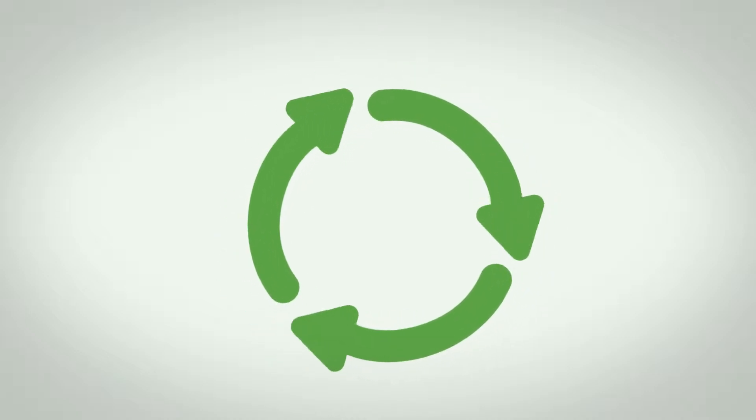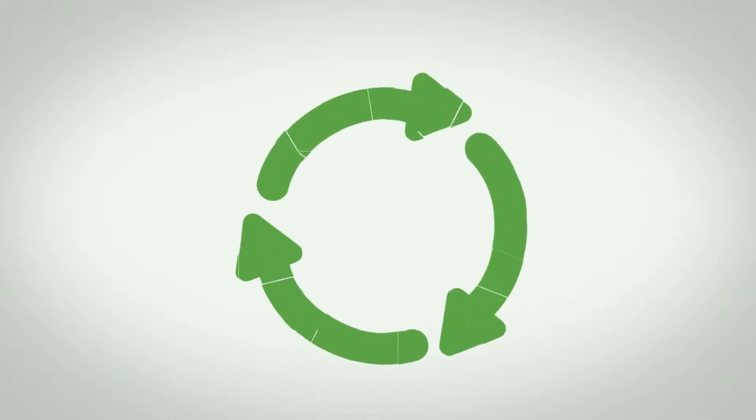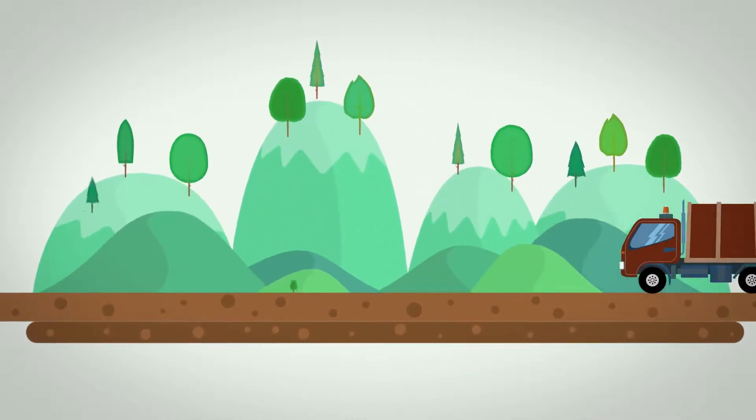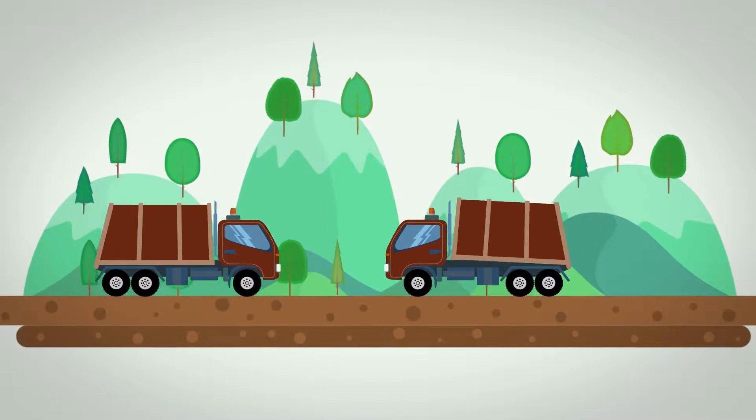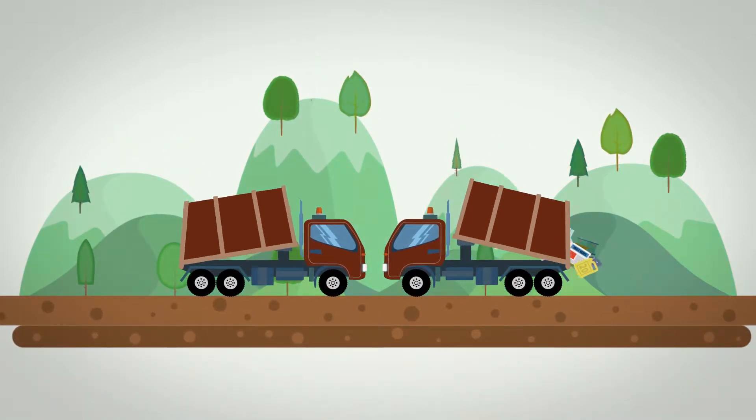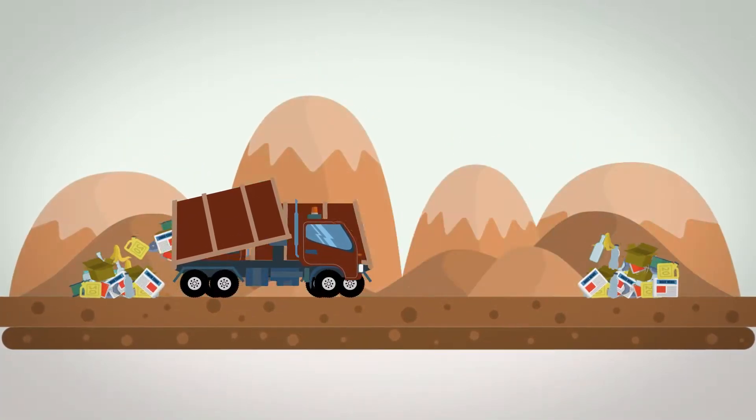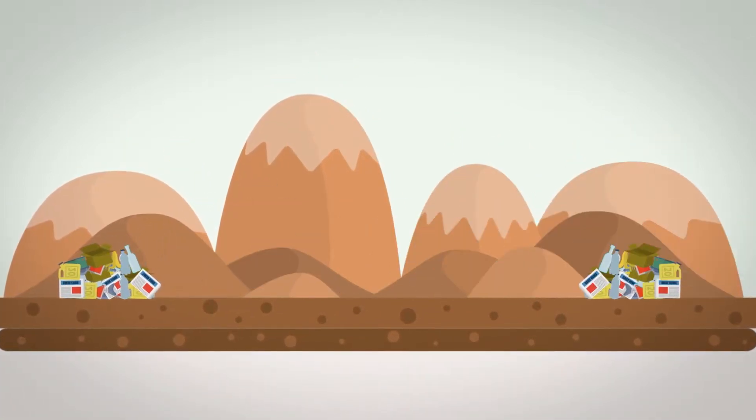Our existing waste and recycling systems are broken. They are inefficient, lack transparency, and are not being held responsible for managing our valuable and finite resources.